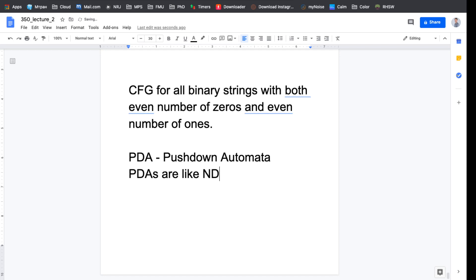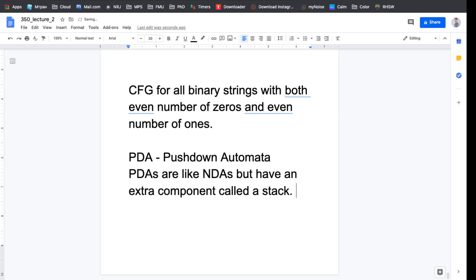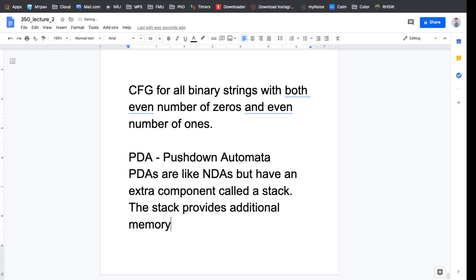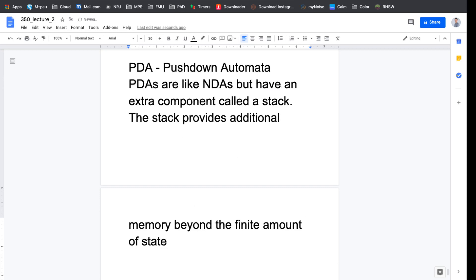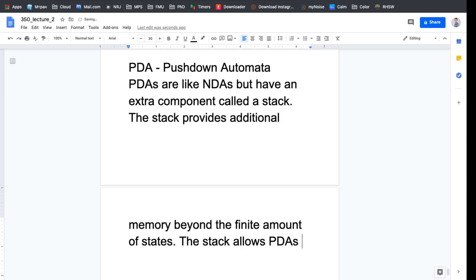PDAs are like NDAs but have an extra component called a stack. The stack provides additional memory beyond the finite amount of states. That was one of the problems when we were talking about FAs — the number of states has to be finite, which creates only a finite amount of memory. PDAs have a stack that is potentially infinite.